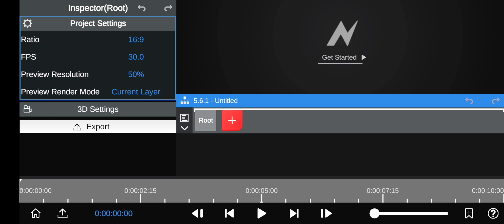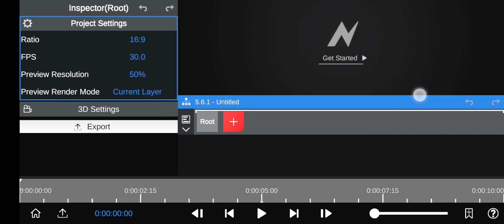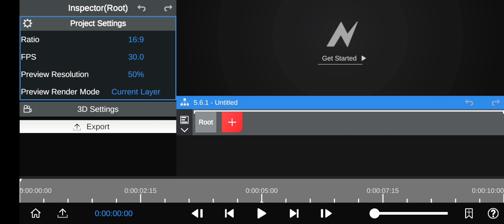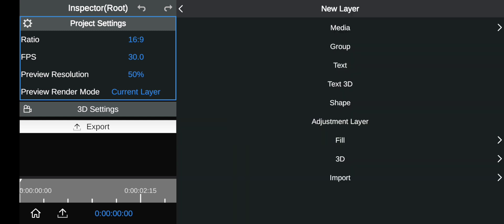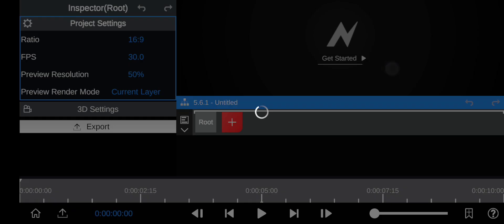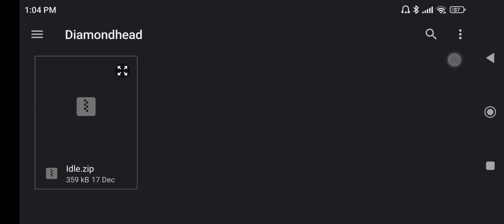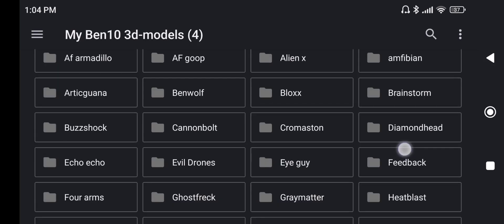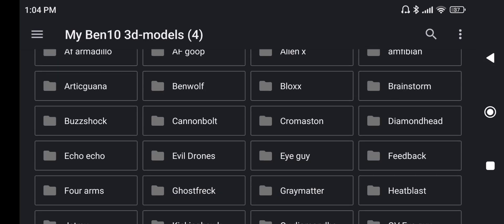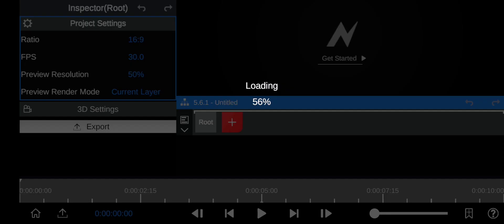So first of all I'm going to need to open Node Video, open a new project. Everything you need is in the description. And you're going to get my 3D model pack, and just pick any 3D model with any animations.